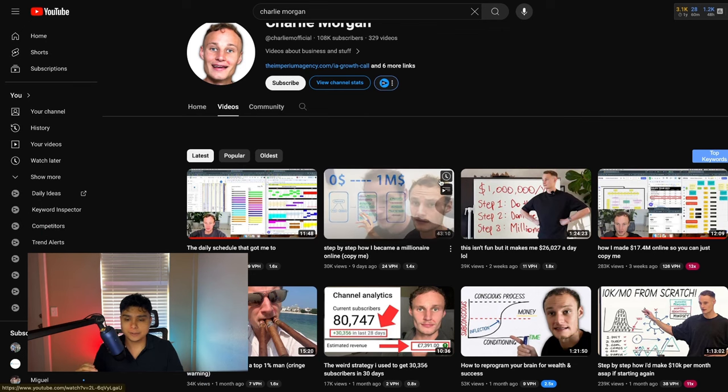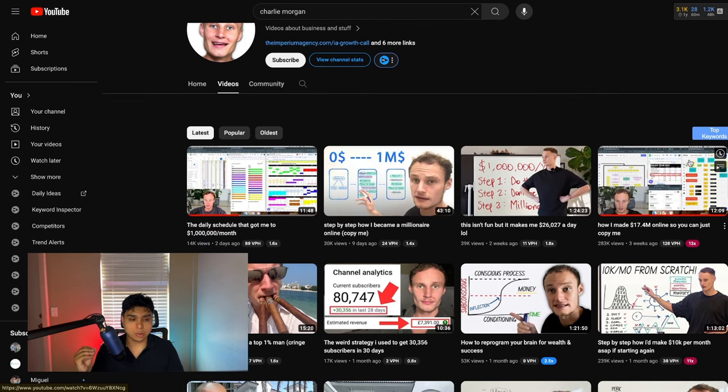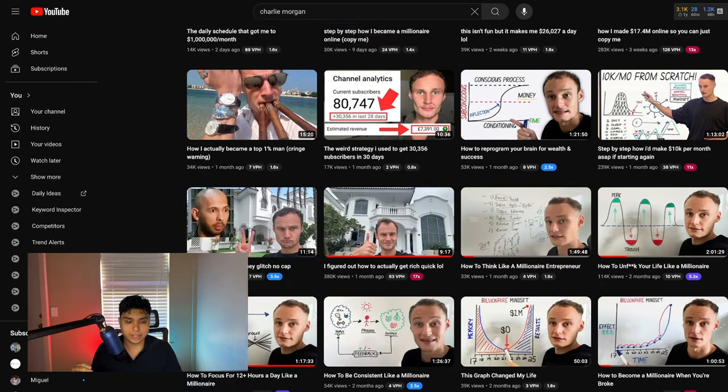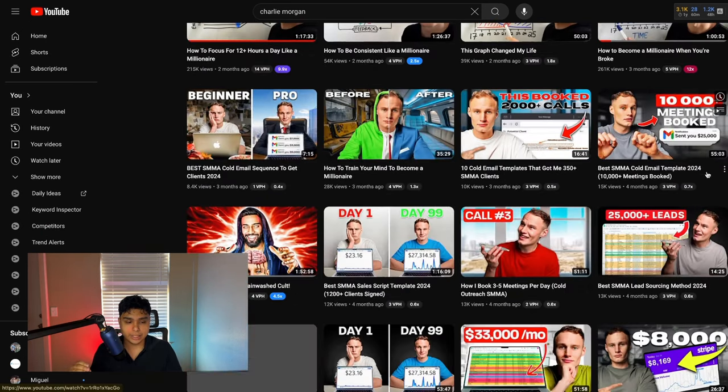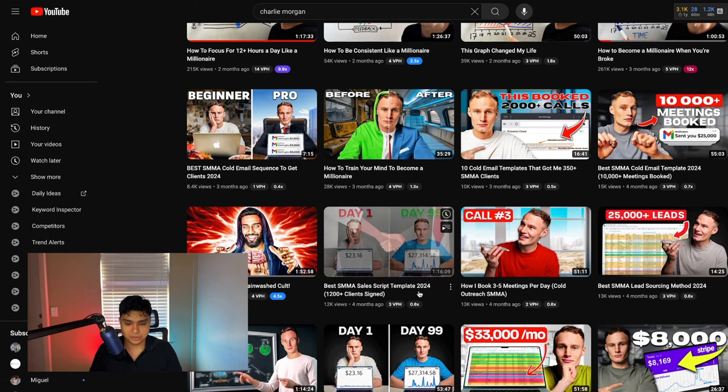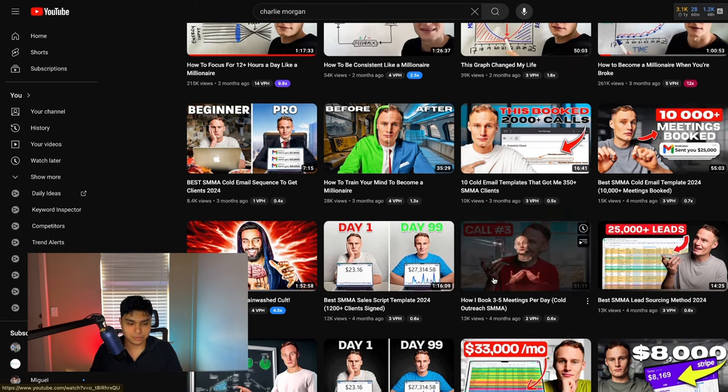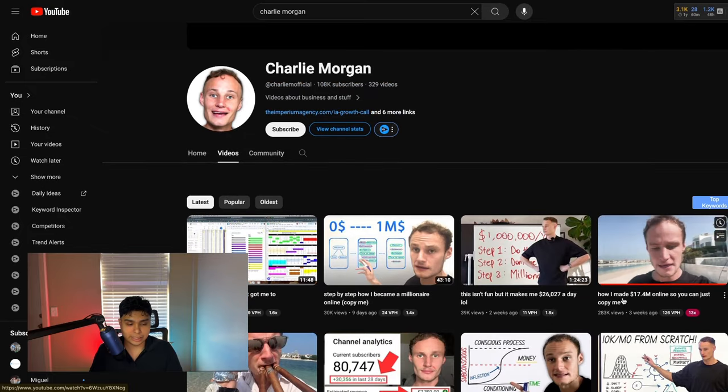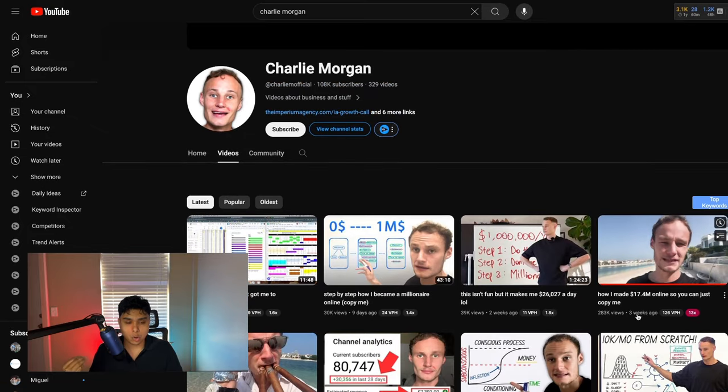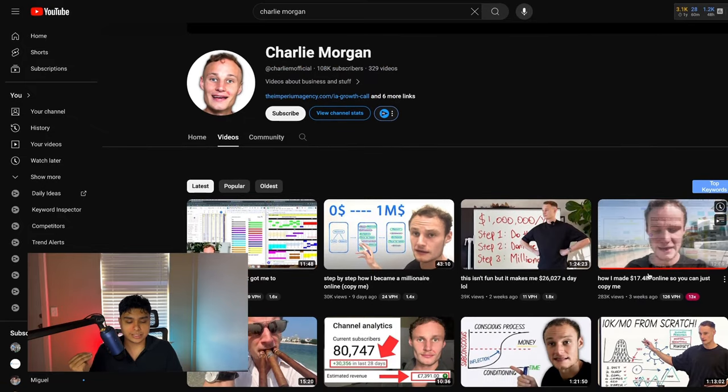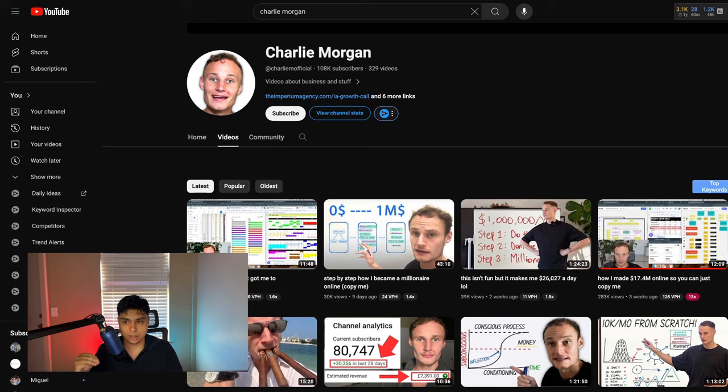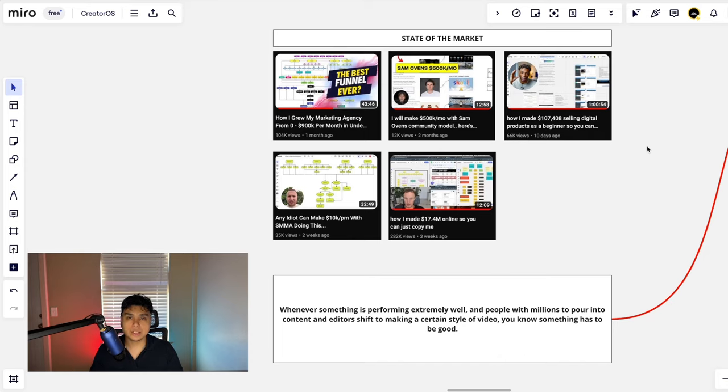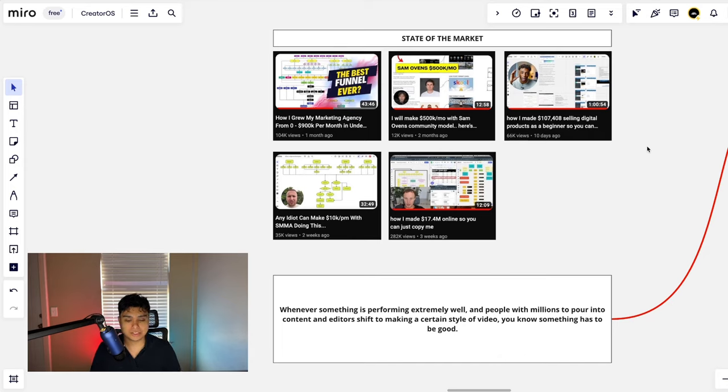We saw people like Charlie Morgan start implementing it. He went from getting 10K views, 8K views, 12K views to now pulling in a quarter of a million views just for this type of content alone. There's a high demand for it. People are yearning, people are calling for it. So us as business owners, we have to implement it as fast as possible.